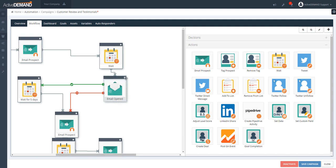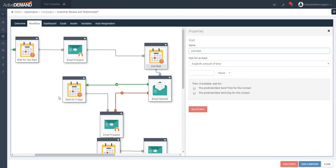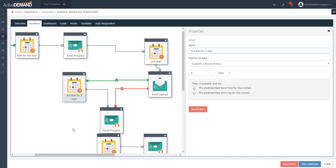It's important to understand the tempo of the campaign, which is interrupted by wait states. You can always see where a person is in the reporting, so it's good practice to name your wait states — for example 'second wait' or 'third wait.' This way, in reporting you can see all people currently sitting in a specific wait state of the campaign.